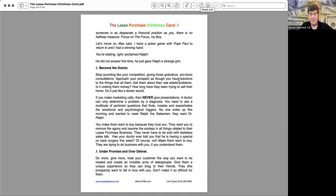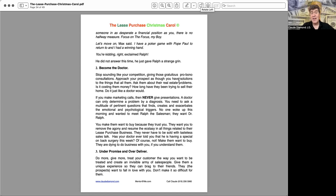There is no free ride and working smart is only half the battle. The rest is working harder than everyone else, but with an advantage. There are no four-hour work weeks for people like us. Winners are willing to pay the price for success. Will it get easier? Eventually. But for someone in as desperate a financial position as you, there is no halfway measures. Focus on the focus, my boy. Let's move on, Max said. I have a poker game with Pope Paul to return to, and I have a winning hand. You're kidding, right? exclaimed Ralph. He did not answer this time. He just gave Ralph a strange grin.